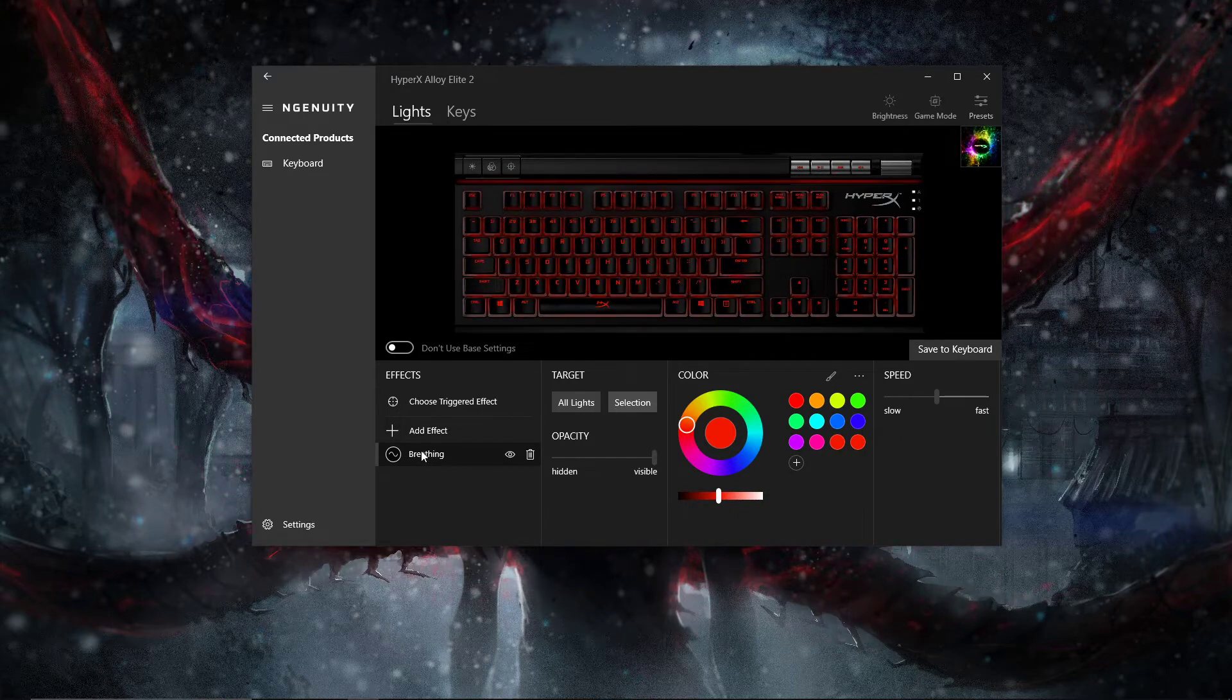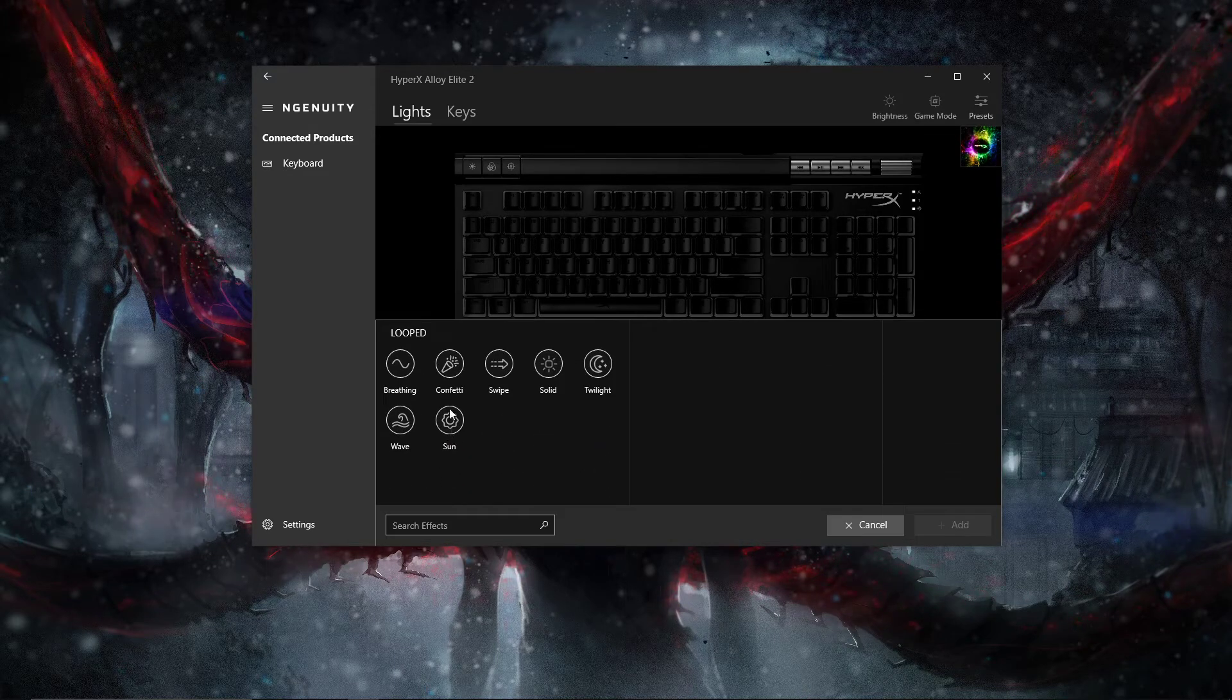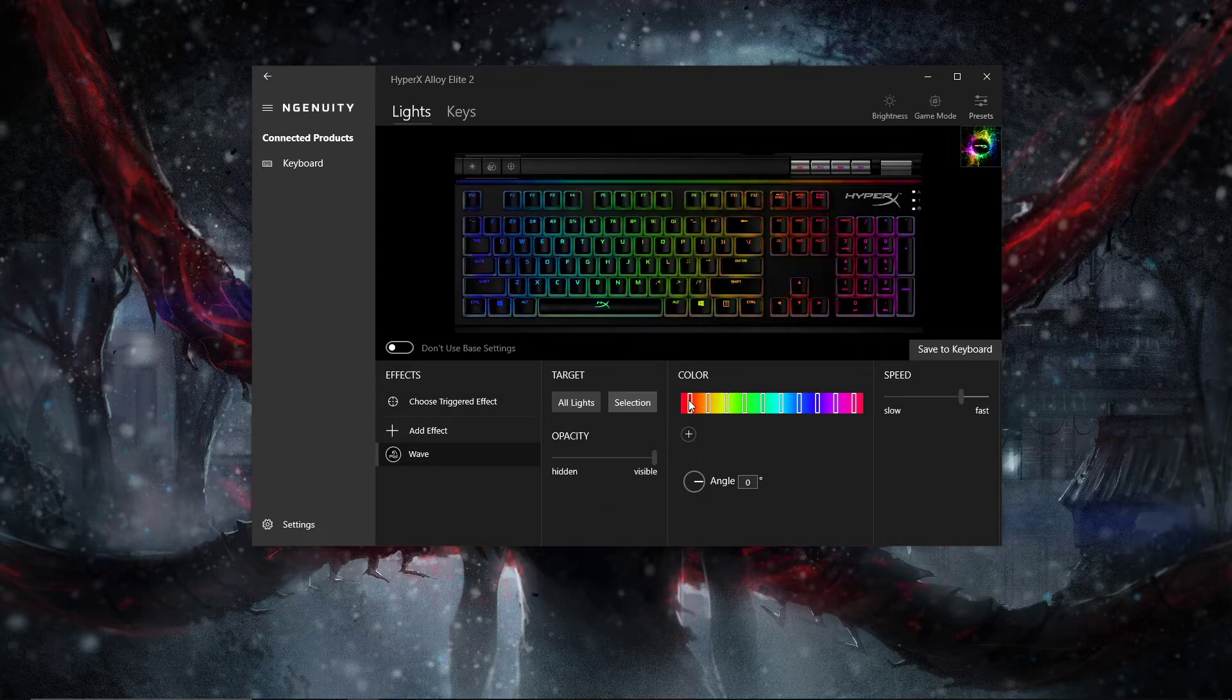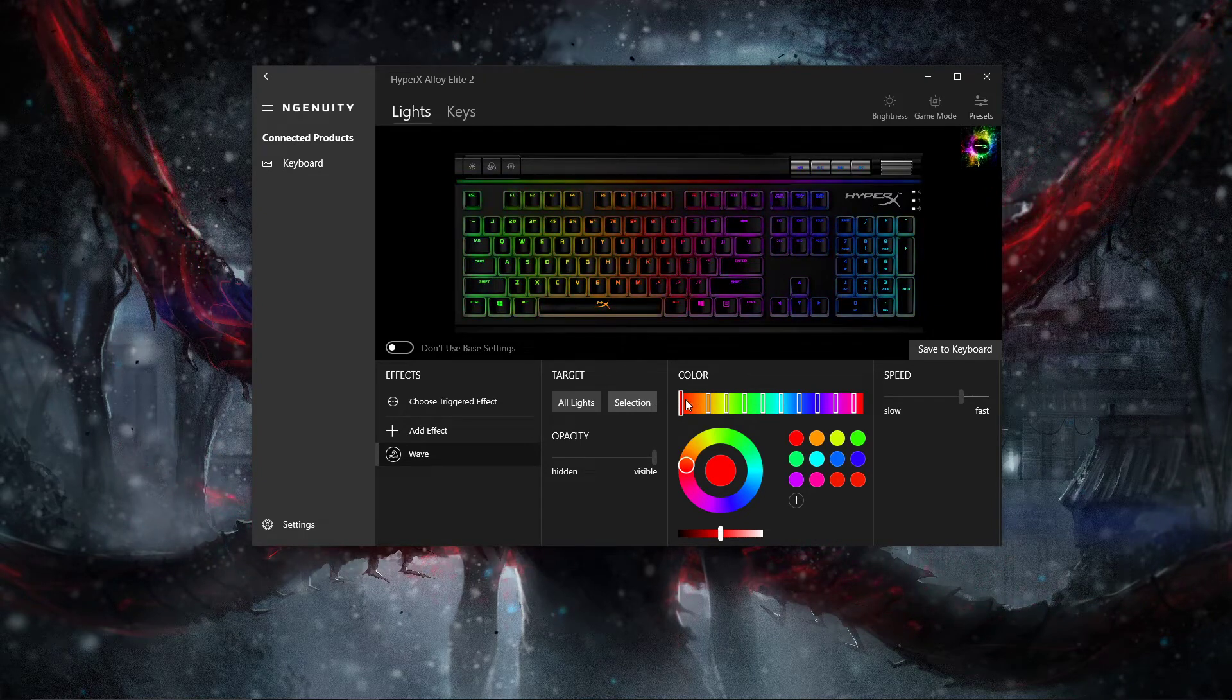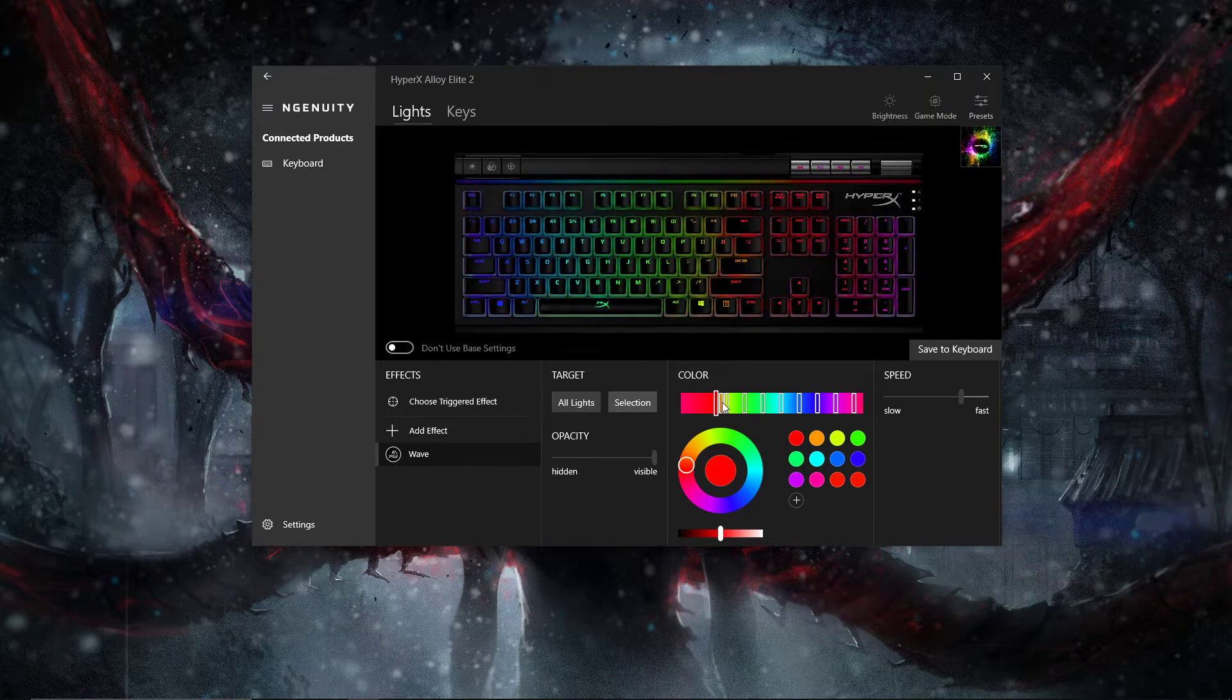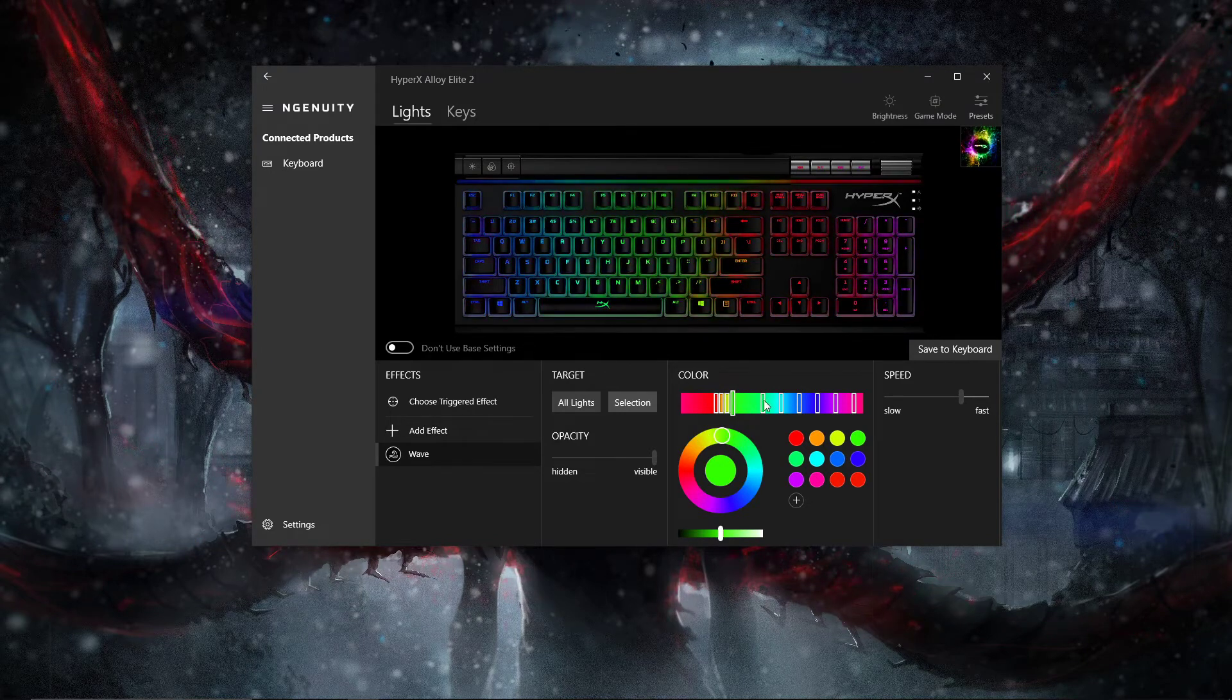But if you go back to normal wave, this is just the base wave. You can set each key rotation. So if I set this one all the way to orange, we set all these to yellow. You can see the yellow difference happening on the keyboard.